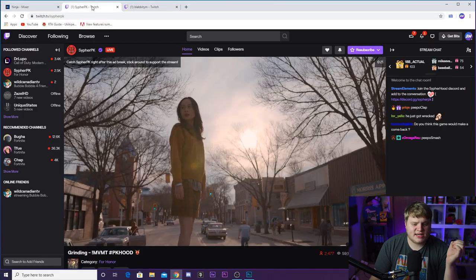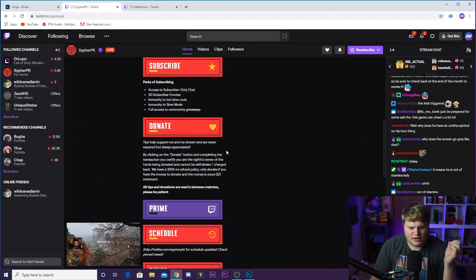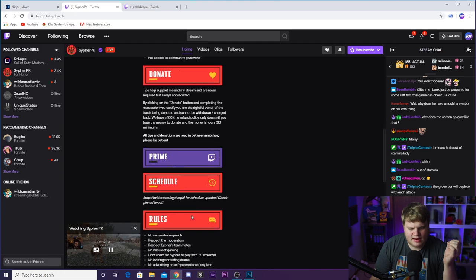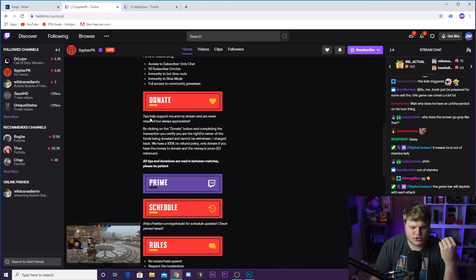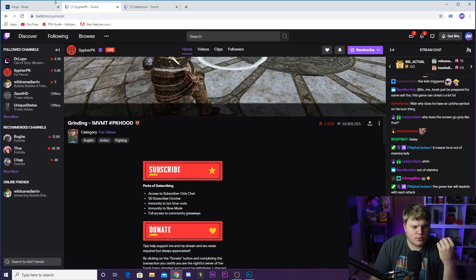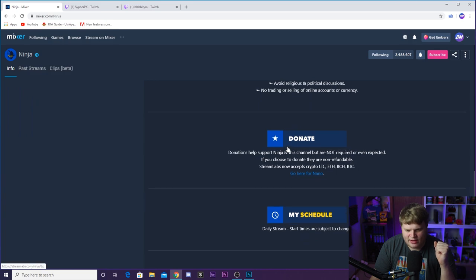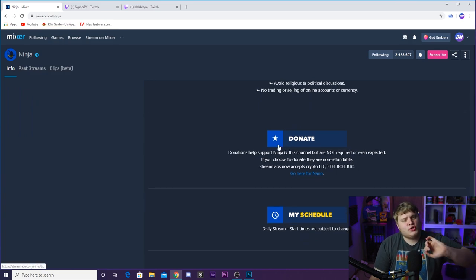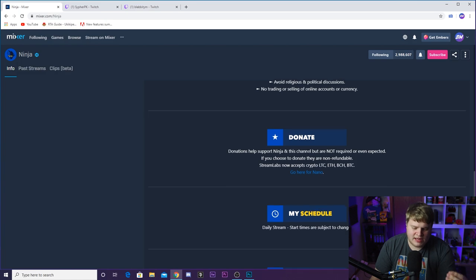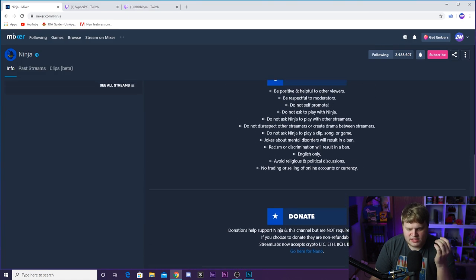Maybe toss you that donation when there are panels that catch my eye that I can click on. So panels are extremely important. Two people I think have the cleanest panels out of all streamers are Cypher PK — if we scroll down you'll see his panels are incredibly clean and vibrant — and also Ninja over on Mixer. These clean, simple panels are the best way to go; they're eye-catching and easy to read.